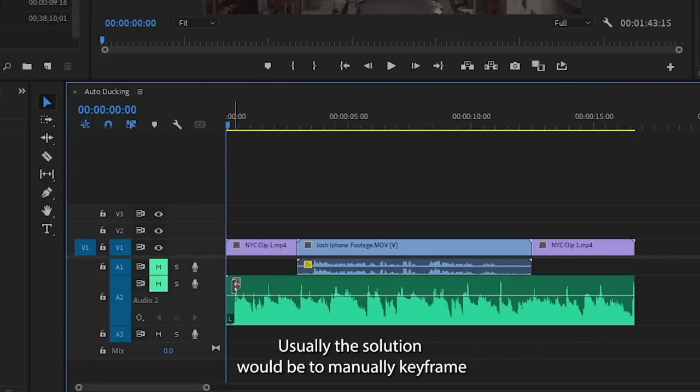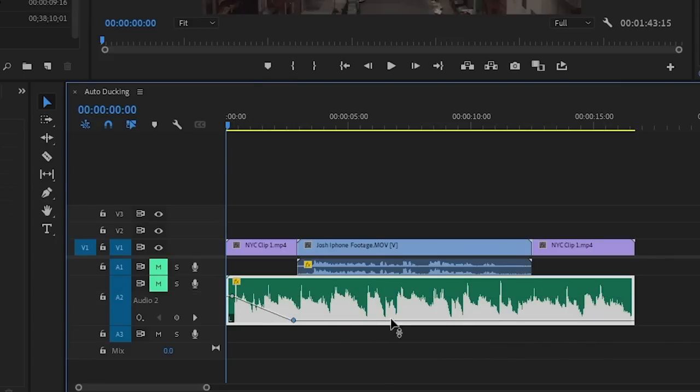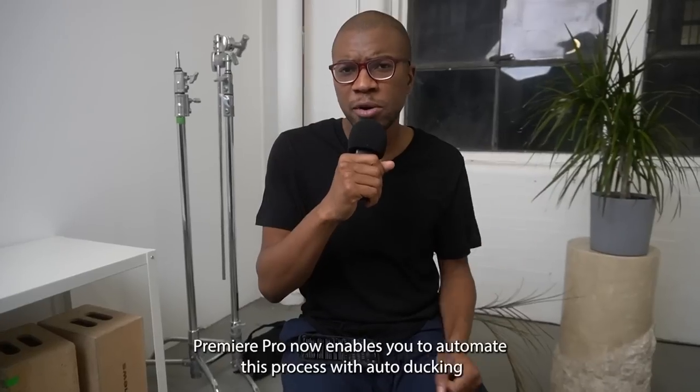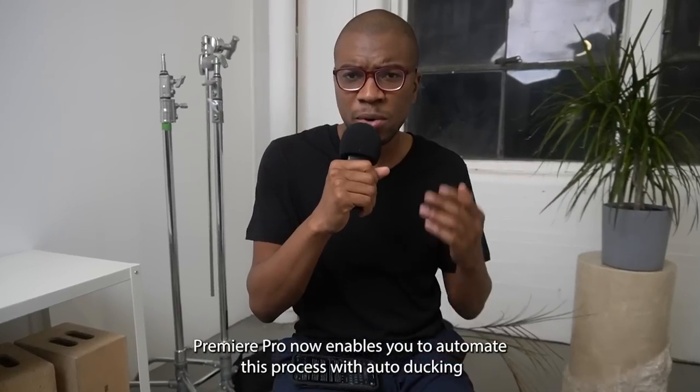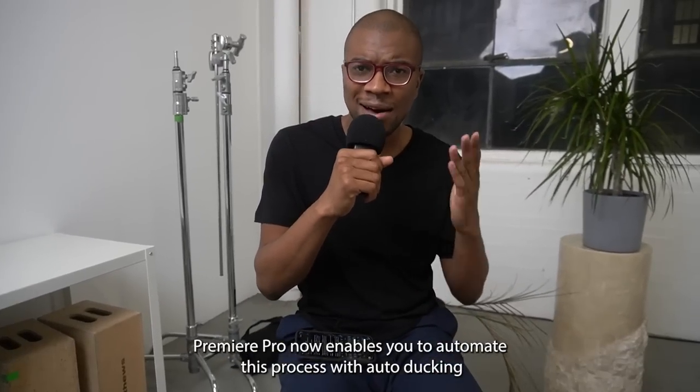Usually the solution would be to manually keyframe the volume of the music to duck down when the talking starts, then ramp back up the music volume when the talking ends. Premiere Pro now enables you to automate this process with auto ducking.